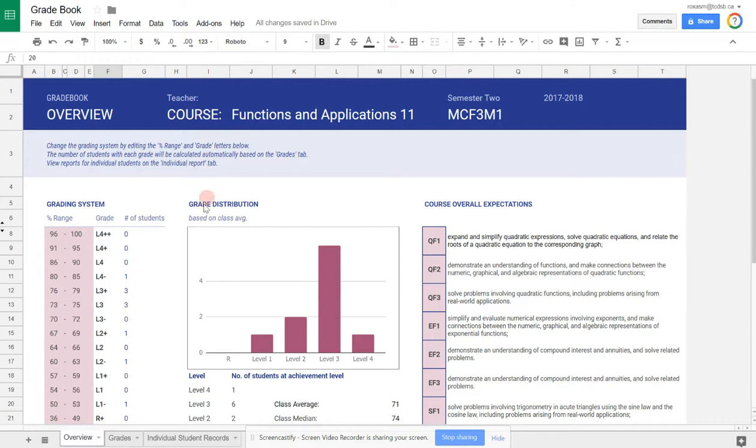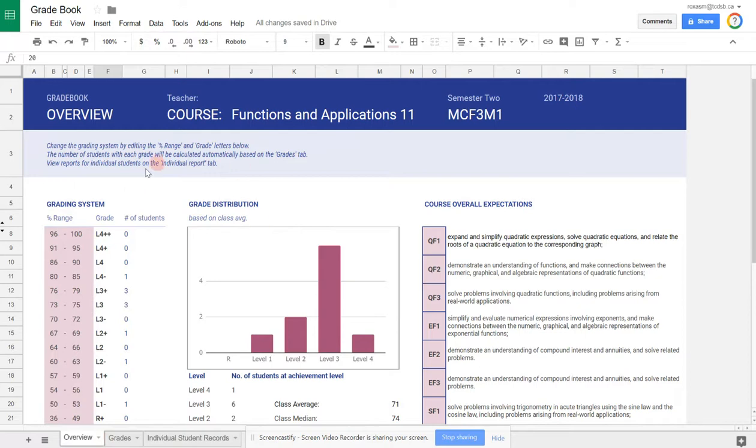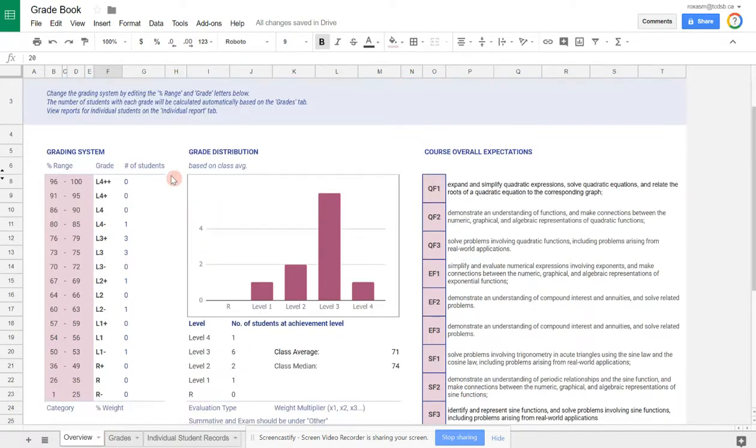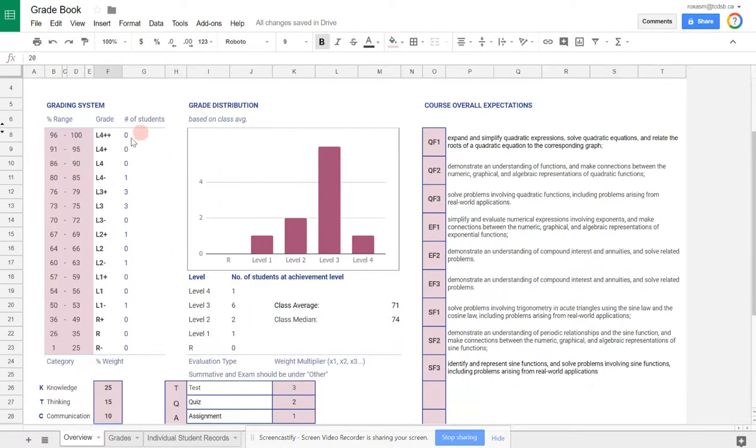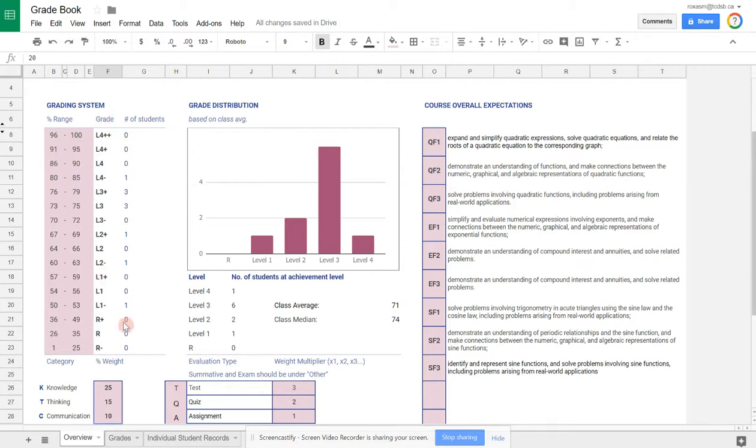Here, what I have is a spreadsheet. This is my gradebook. I modified a Google template to create this. There are three sheets here. The first one is overview. An overview gives you information about the overall data of the course, the inputs basically. You define your level grading system here. How big do you make each interval?